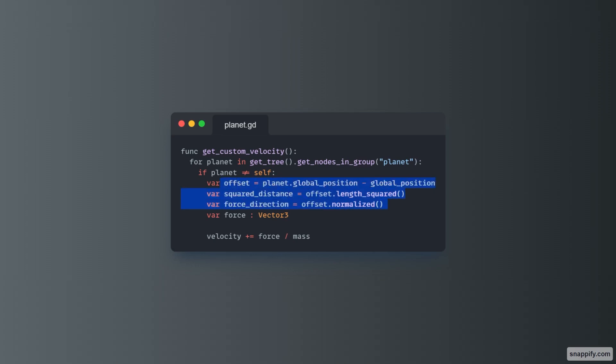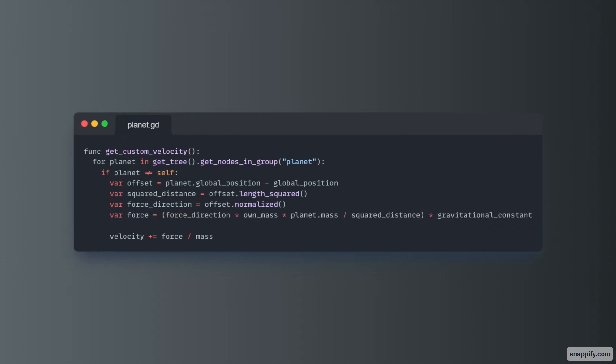All of these are really simple to create, but the force direction is a tad bit more complicated, although it's not really that complex. So we start with a parentheses, and then force direction times our own mass times the planet's mass.